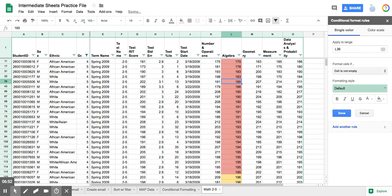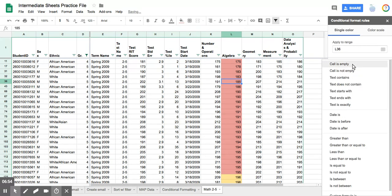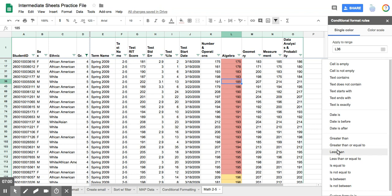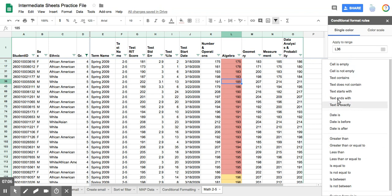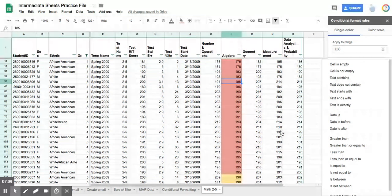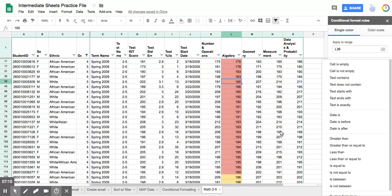When you hit add another rule, these are broken down into text information, dates, and then numbers. And you can also do a custom formula. So just look through them carefully so that you find the one that you actually need that works best for you. If you found this helpful, please click on the thumbs up below the video.